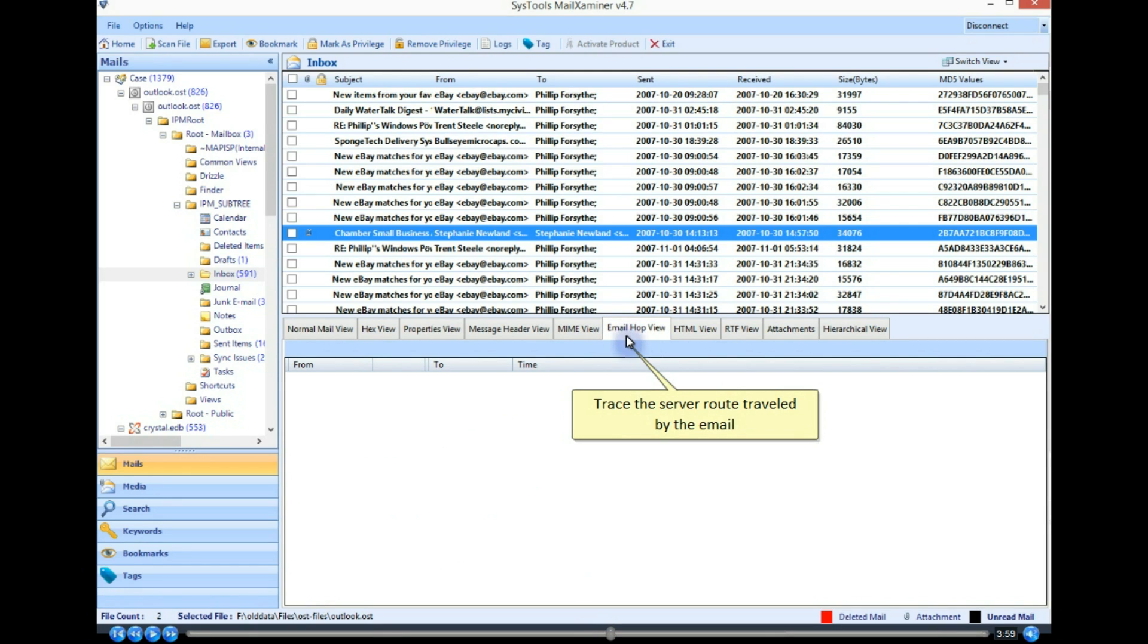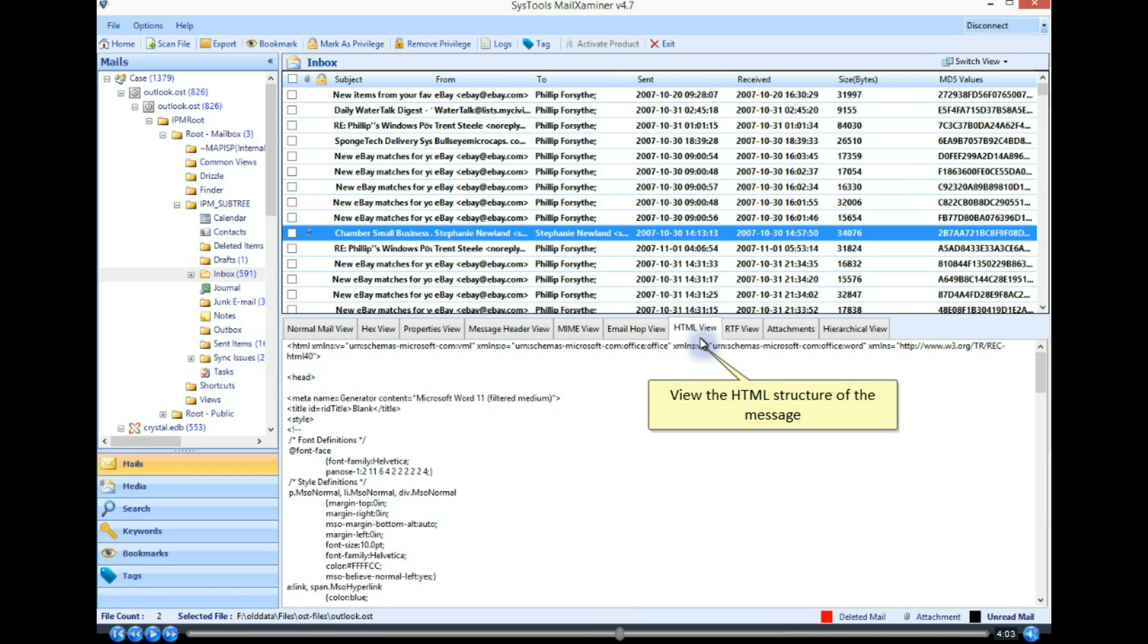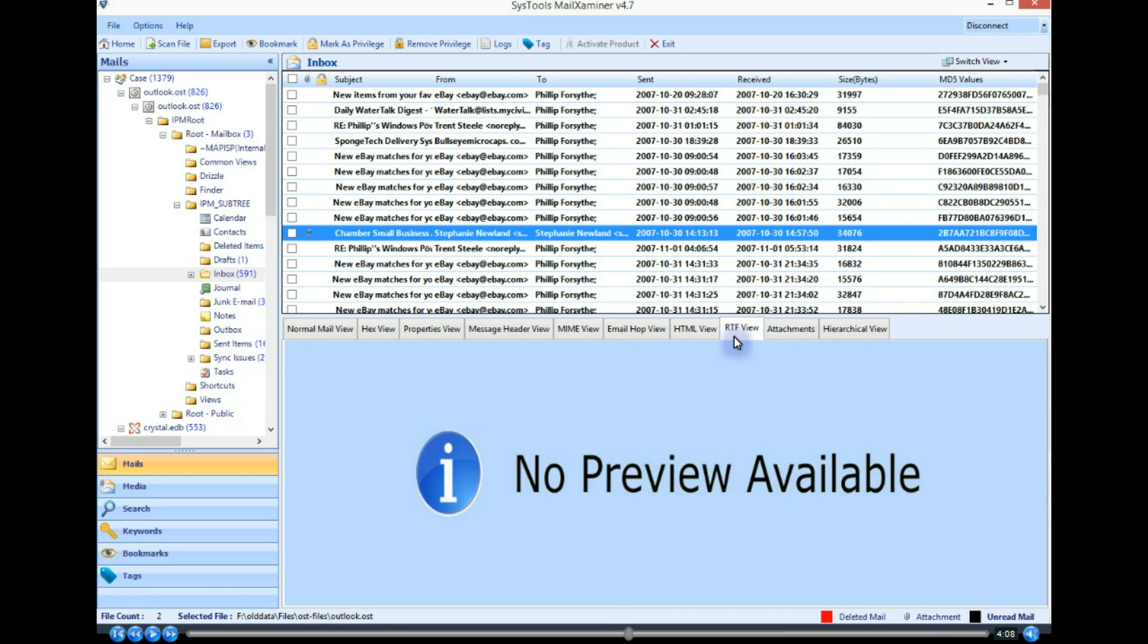Trace the server route traveled by the email. View the HTML structure of the message. View supported mail text in RTF view.